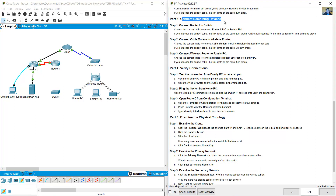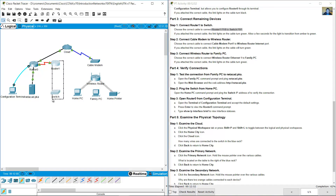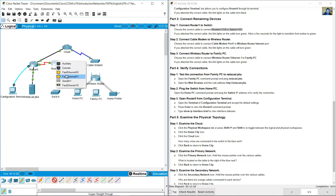Connect the remaining devices. Connect Router 1 to the switch: Router 1 FastEthernet 1/0 to switch FastEthernet 0/1. To connect a router to a switch, use a straight-through cable.